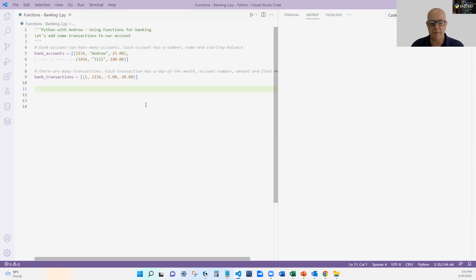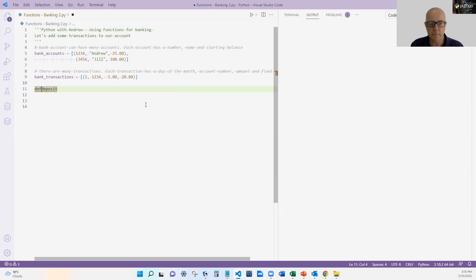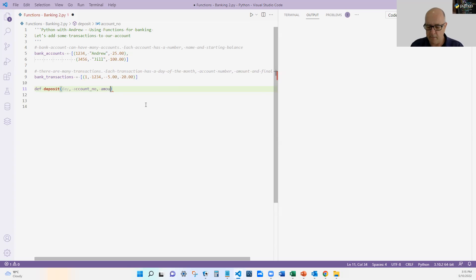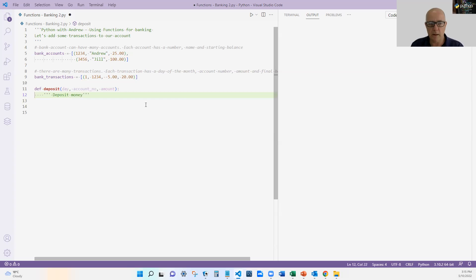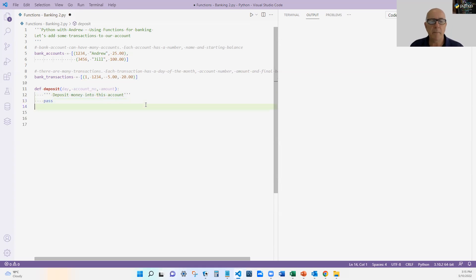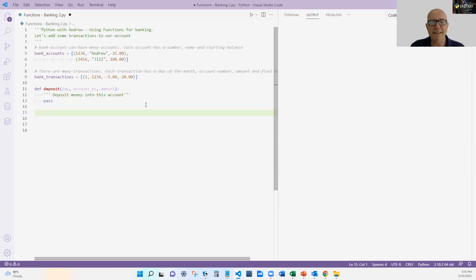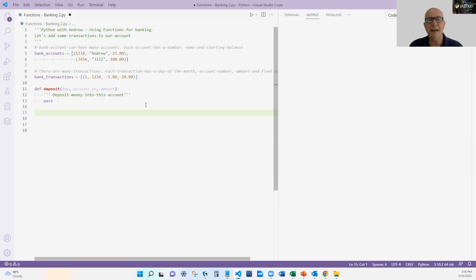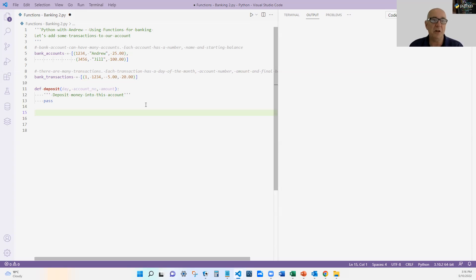And I'm going to define a function called deposit. And deposit is going to take a day, an account number, and an amount. And I'm just going to write my deposit money, and I'm going to write into this account. And at the moment, I'm just going to do a pass there. Now, you'll notice that I've got day rather than date. That's only to make my example nice and easy, so I can later on do a running balance. But I could have done, brought in more functions and did the date, or probably the date and the time of the exact transaction. At the moment, let's just assume that this works for days of the month, 1 to 31, say.